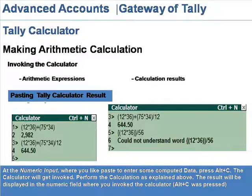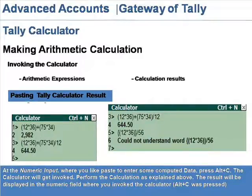The calculator will get invoked. Perform the calculation as explained, and the result will be displayed in the numeric field where you invoked the calculator — that is, where Alt+C was pressed.